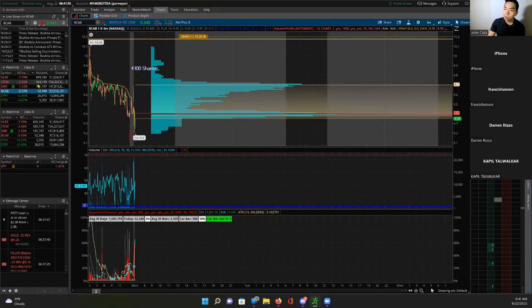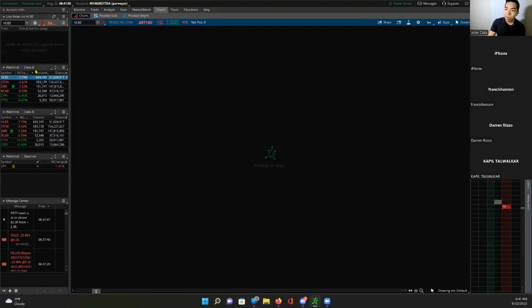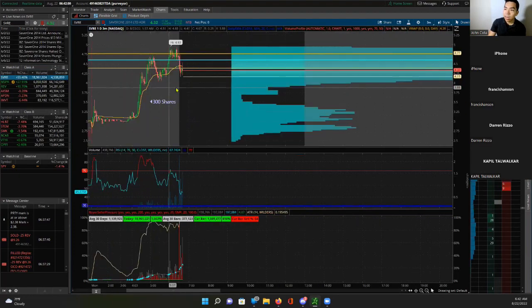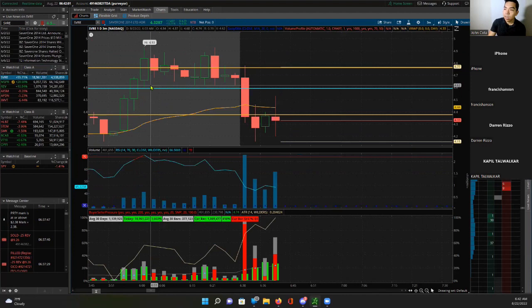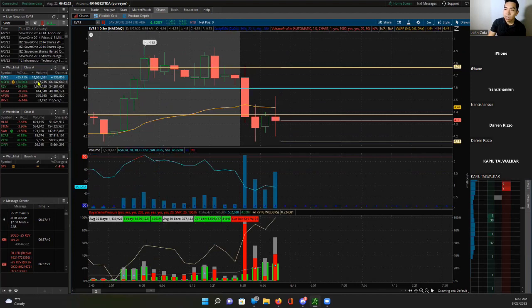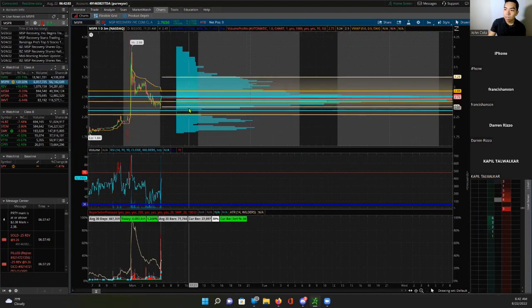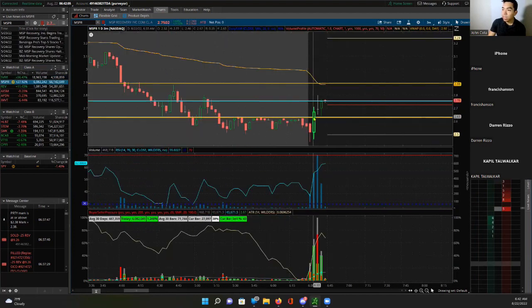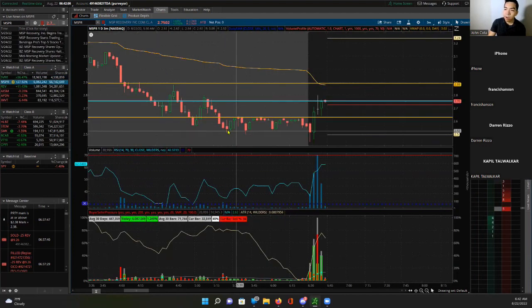We'll keep watching the market for a little bit, especially some of the stocks that we said we were going to look at. Oh, MSPR actually came up here, hit our profit target as expected.